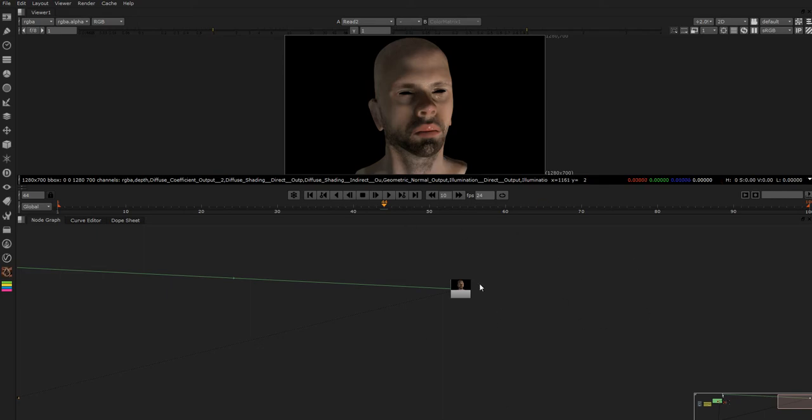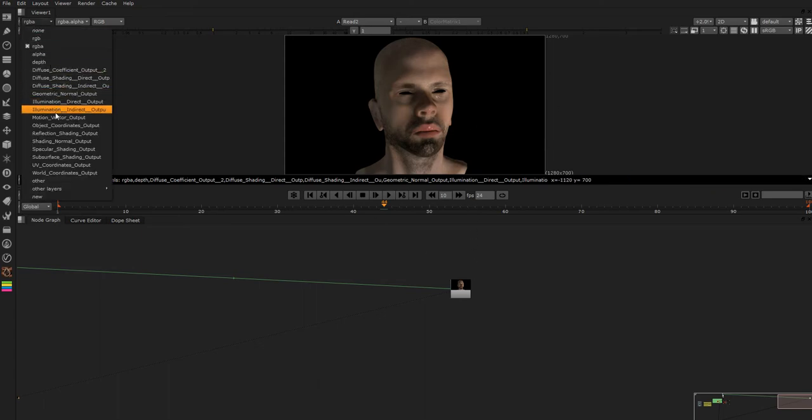So here's what you need. You need just a regular beauty pass and then you're also going to need a normal pass which we have here.